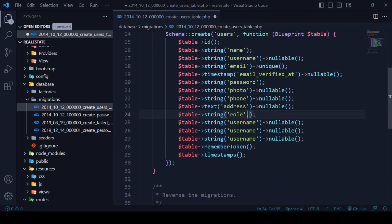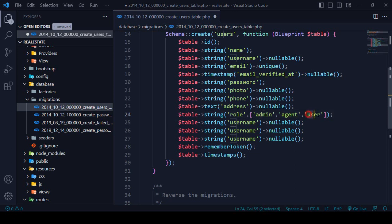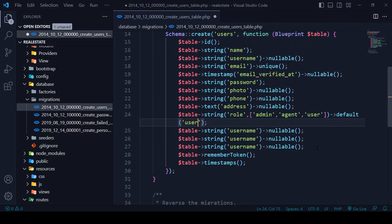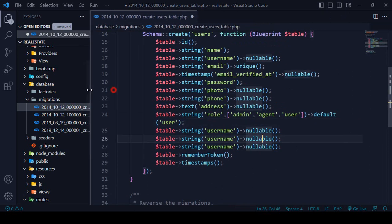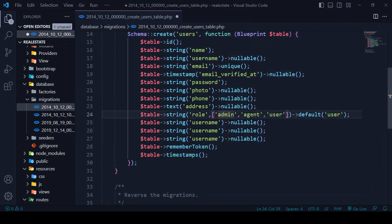For the role field, I want to create different user types. I'll assign three roles: admin, agent, and user. So there are three roles — admin, agent, and user. When any user registers, by default which role should they get? By default I want to assign the role of 'user'. So the default value for role is 'user'.